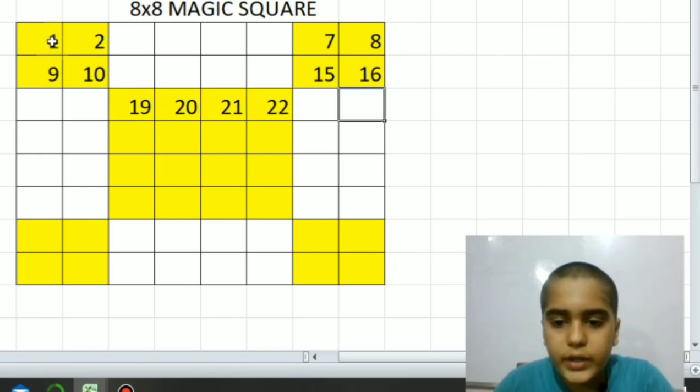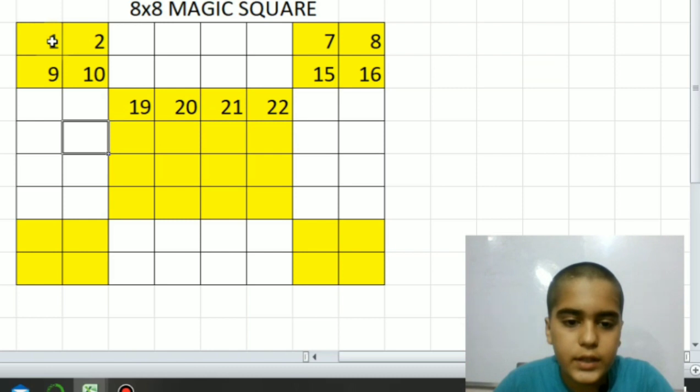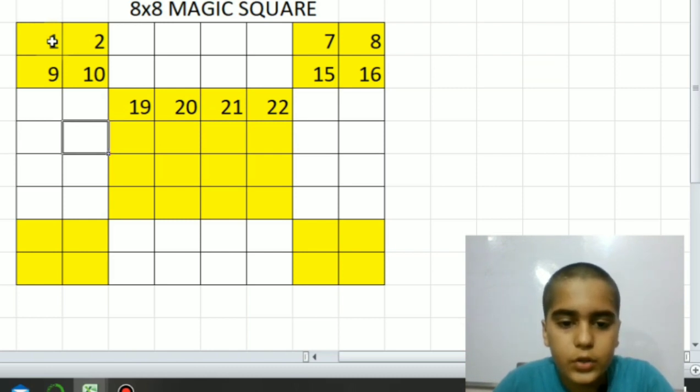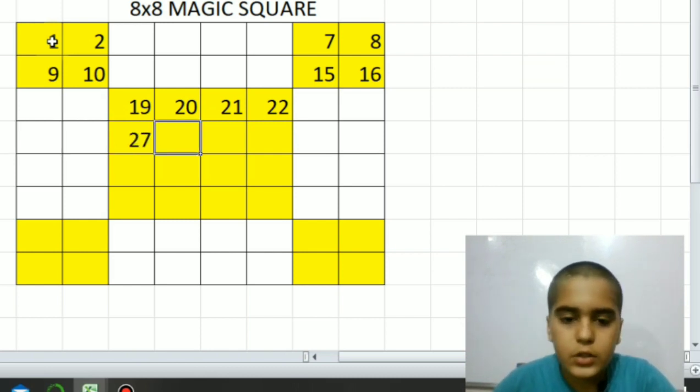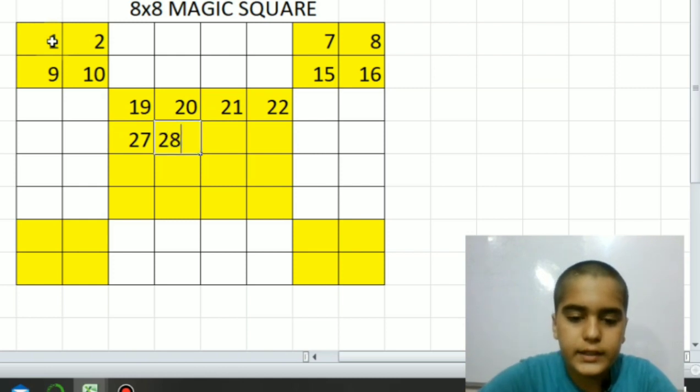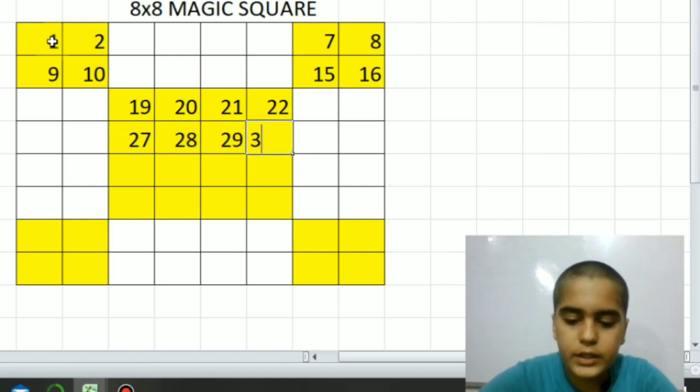Sixteen, then here seventeen, eighteen, nineteen, twenty, twenty-one, twenty-two, twenty-three, twenty-four. Ten, twenty-five, twenty-six, twenty-seven, twenty-eight, twenty-nine, thirty.